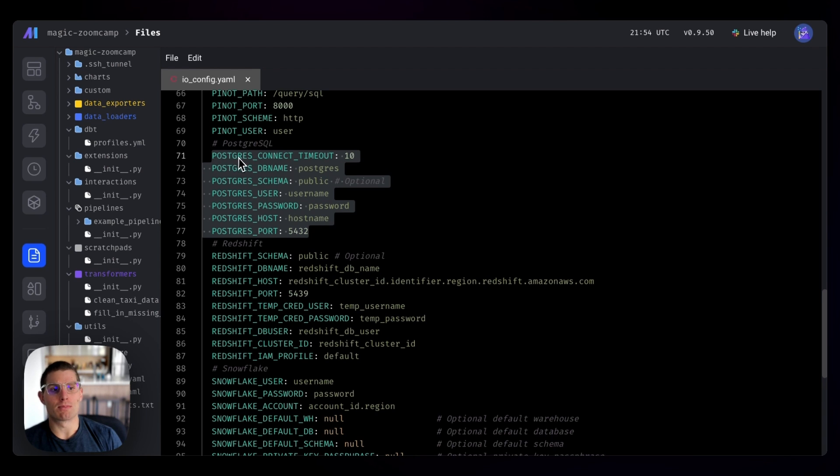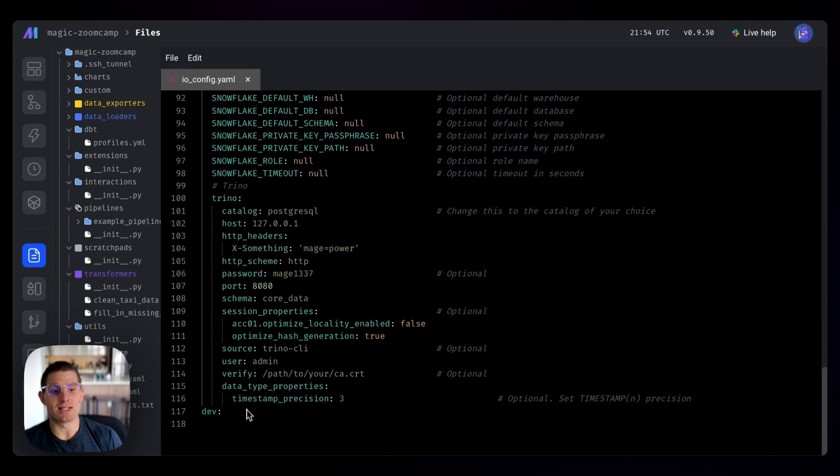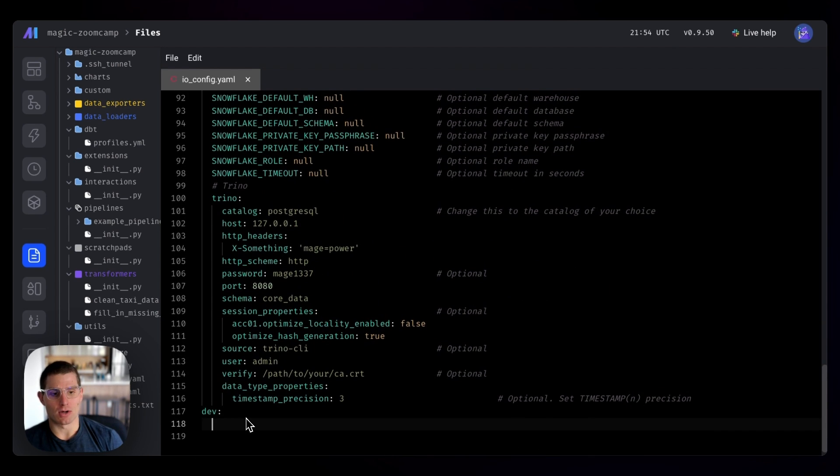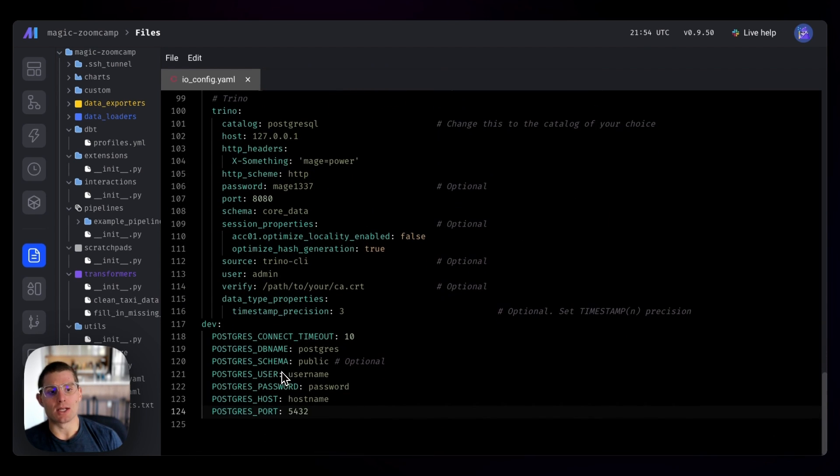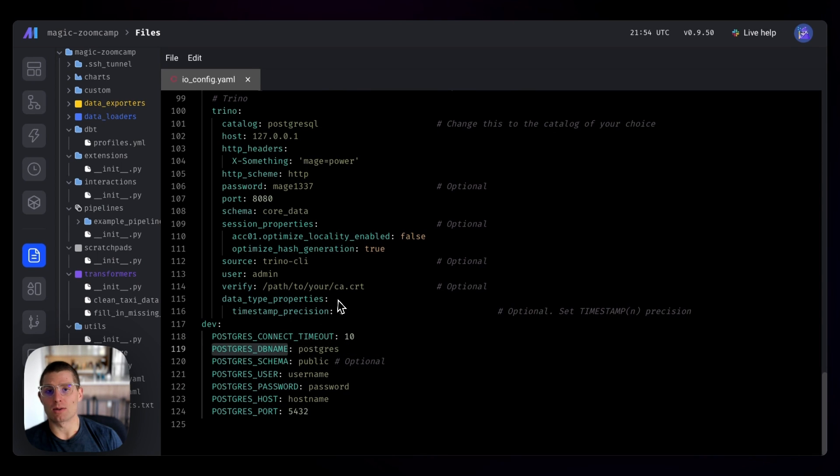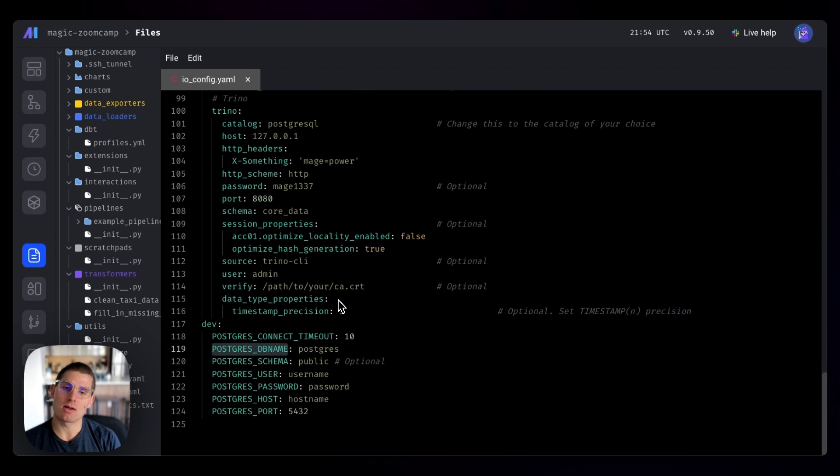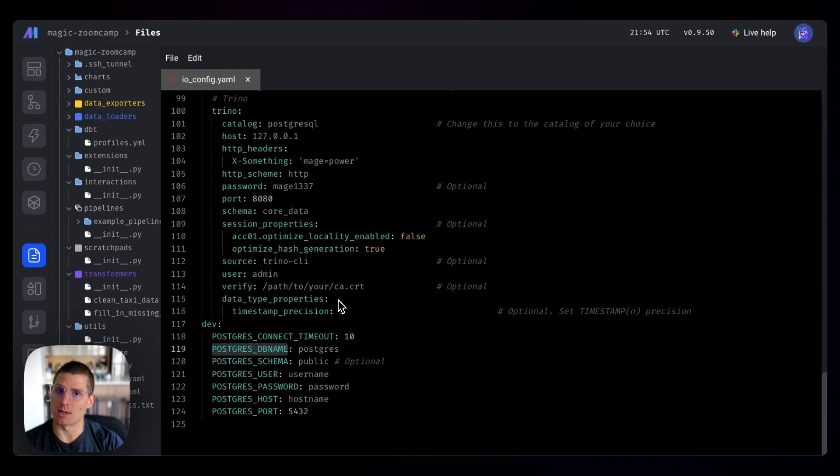We'll create Postgres dev credentials. So I'm going to drop these down here, and this is defining the variable in Mage speak effectively, but what we need to do is pull in our environment variables because that's what's being passed in Docker.